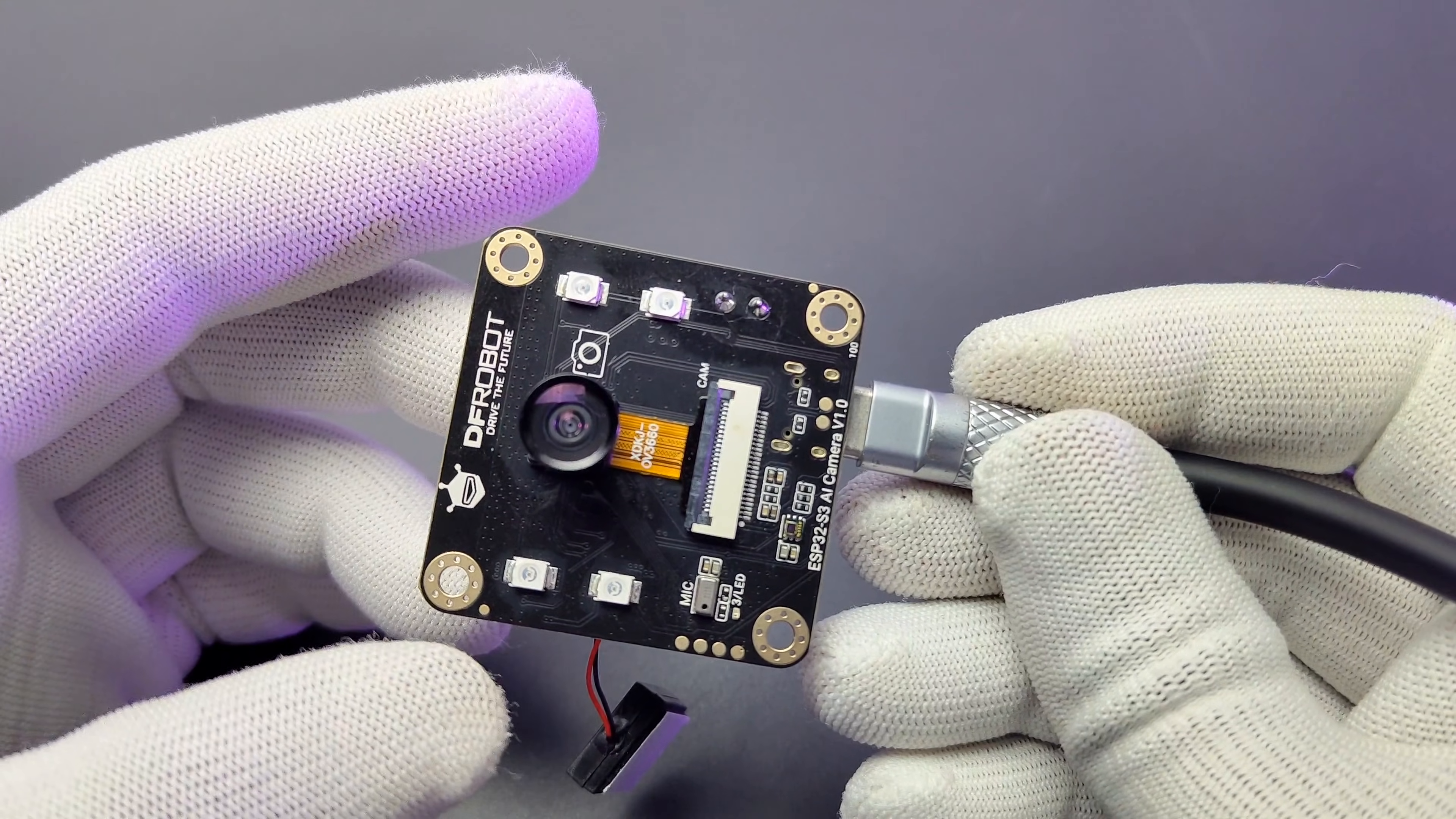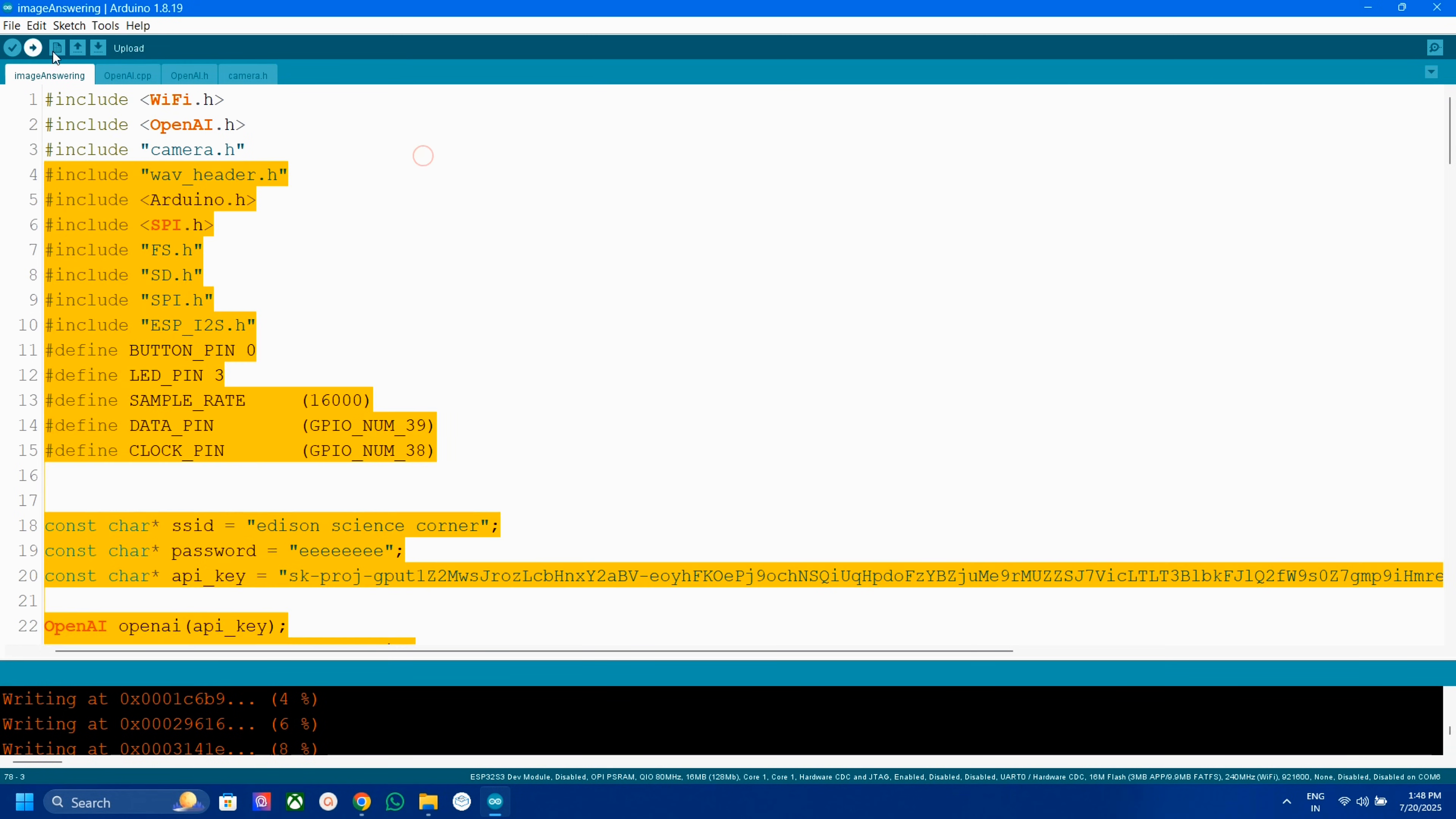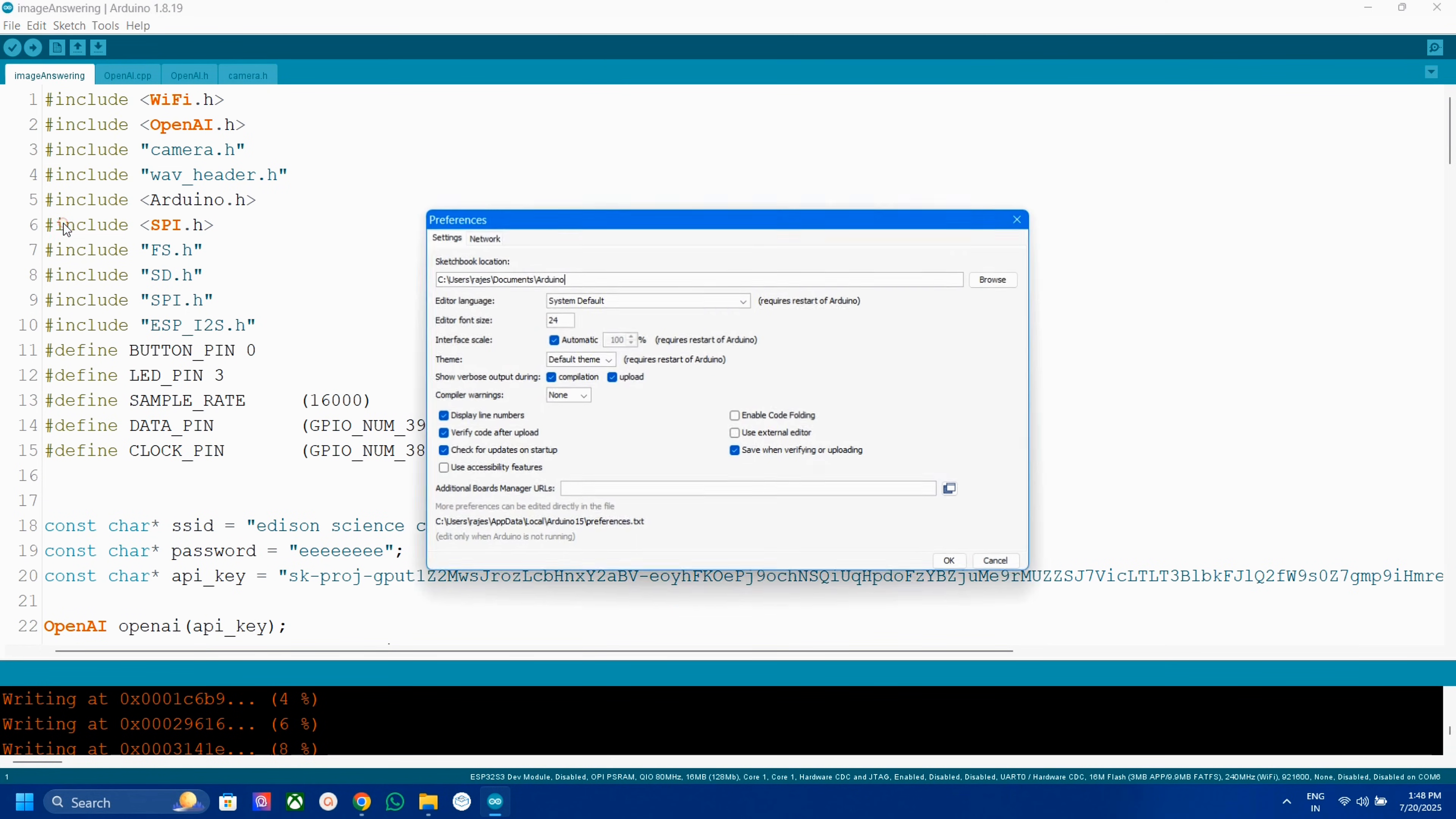We can program this module using Arduino IDE and ESP IDF. I am going with Arduino IDE because I am familiar and okay with that only. By the way all the details are available in the DF Robot wiki page. You can find the page link from the video description.